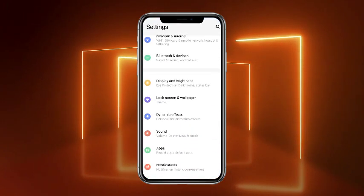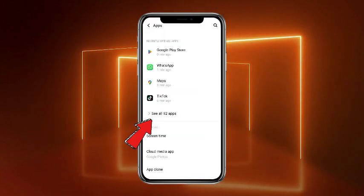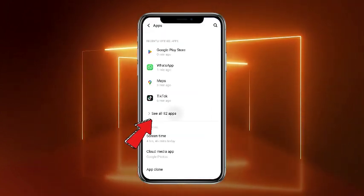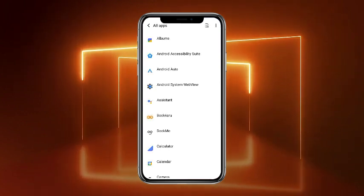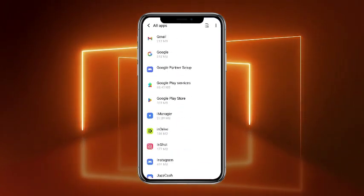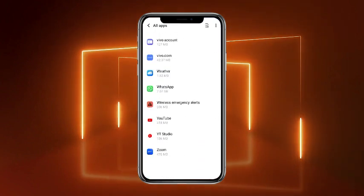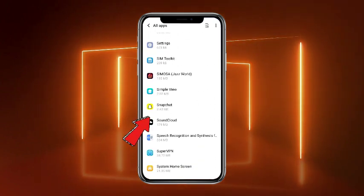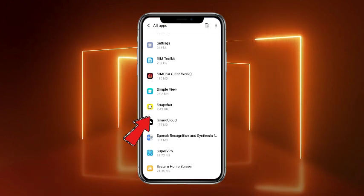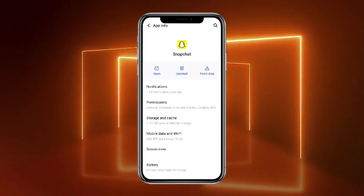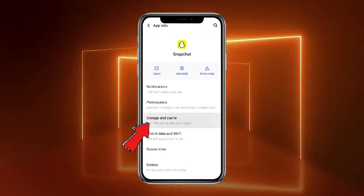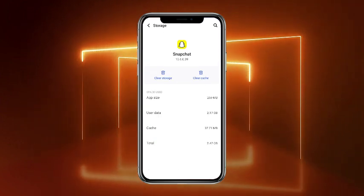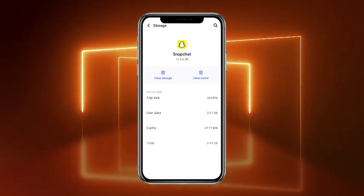Scroll down a little bit and tap on where it says Apps. Once you are on the Apps screen, tap on 'See all apps' and from here find Snapchat — you can scroll through the list; it's near the bottom since S is towards the end. Once you've found it, tap on it and head towards the option named Storage and Cache. From here, simply clear out the storage and cache for Snapchat, and after that your issue will be resolved.